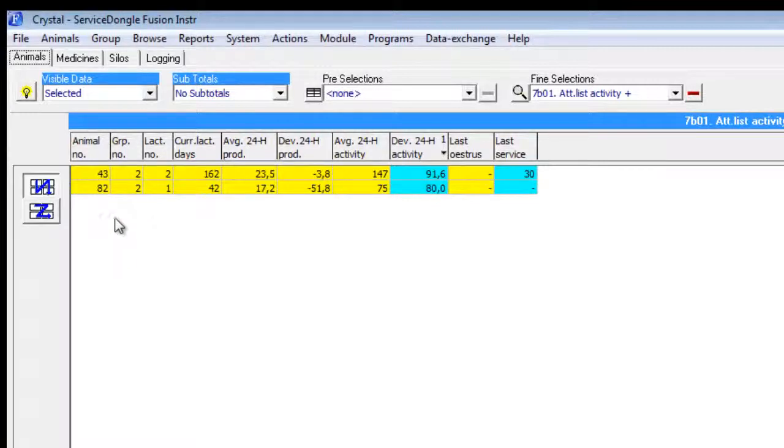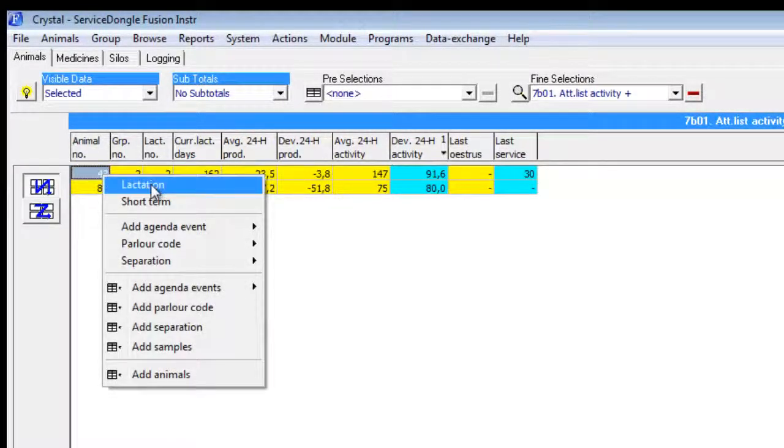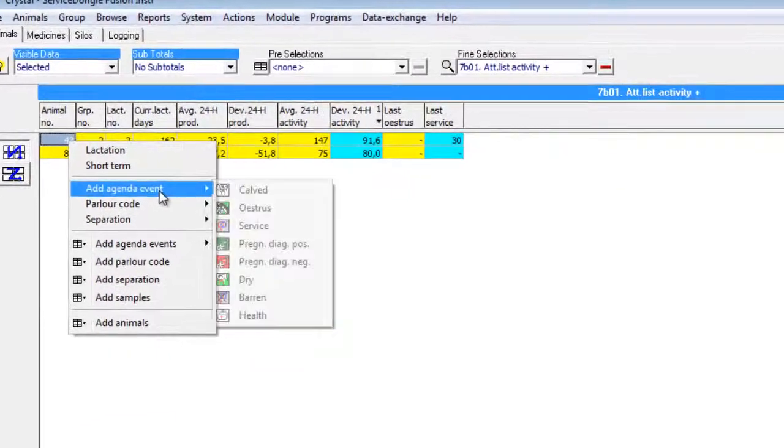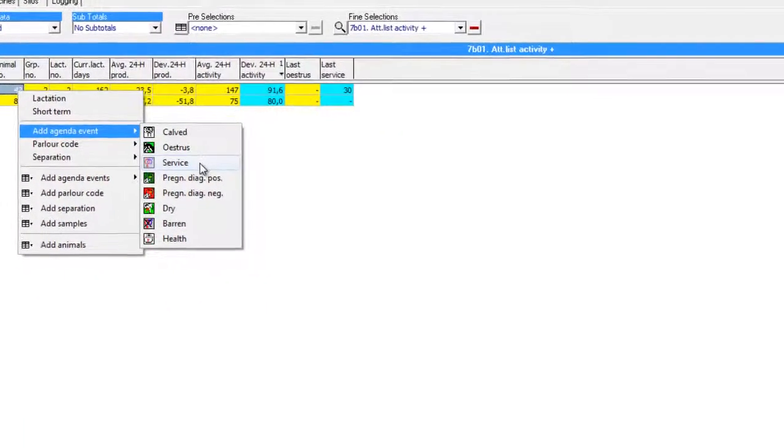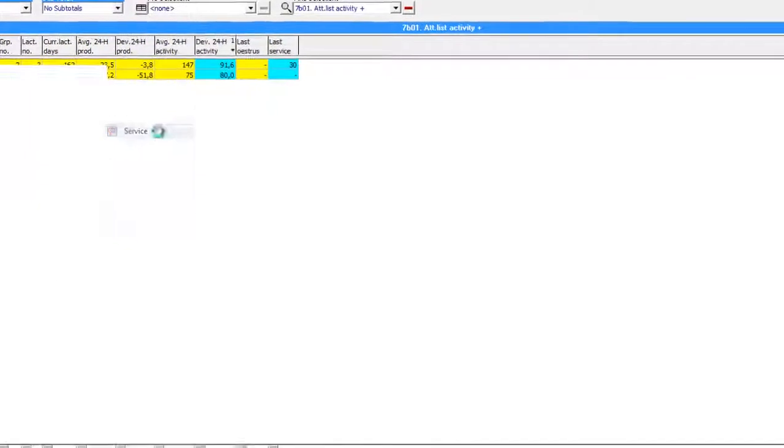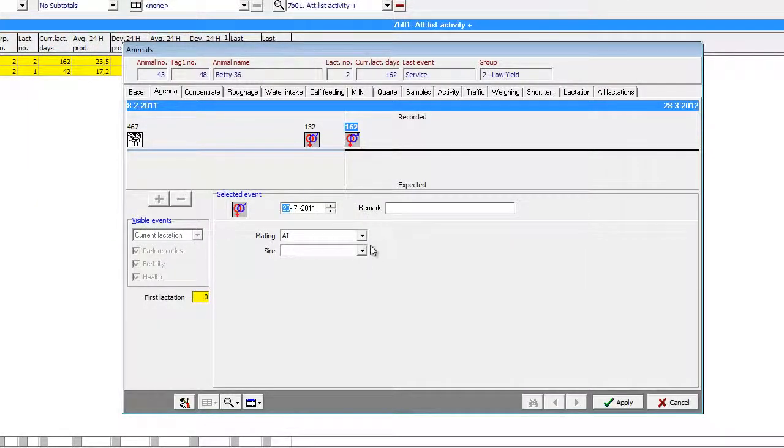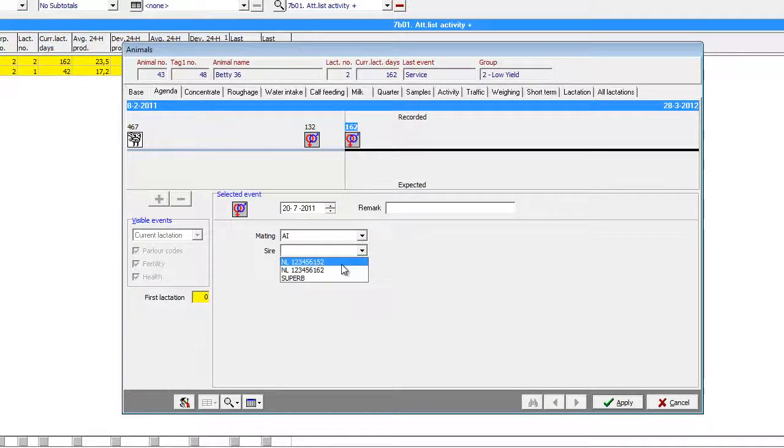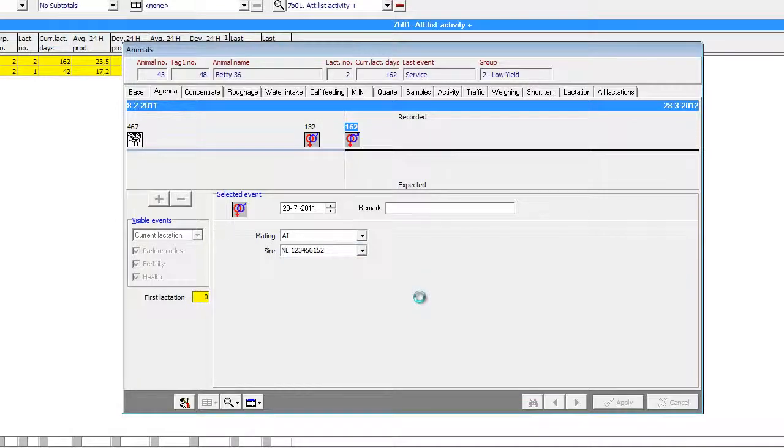With the first click we open the drop-down menu and with the third click we can add a service for this cow. Let's say we inseminated her today using artificial insemination, so we select the bull, choose apply, and save changes.